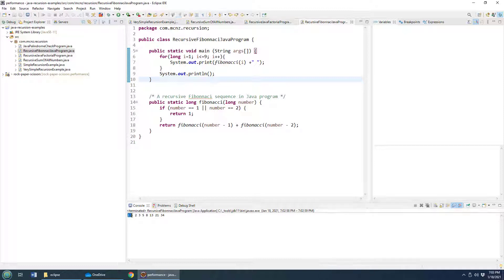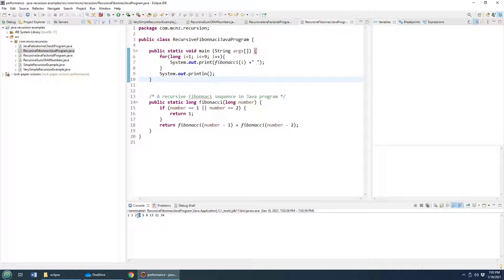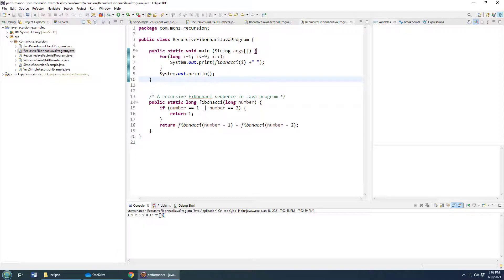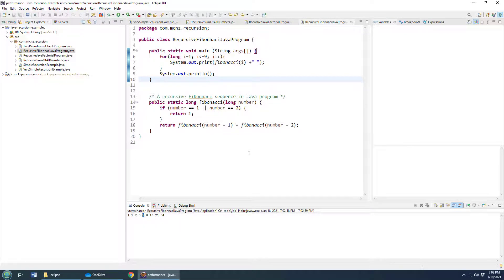You start with one and one. And then the next number is these two numbers added together, which is two. The next one is three, which is these two numbers added together. The next one's five, which is these two. So as you can see, basically the number that you calculate in this series is the addition of the two numbers prior. 34 is 21 plus 13.